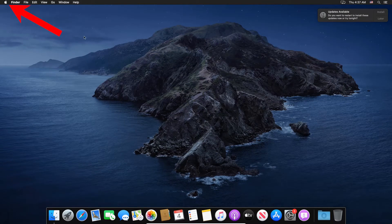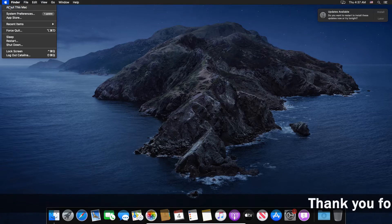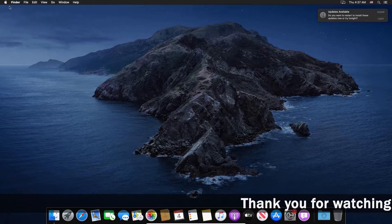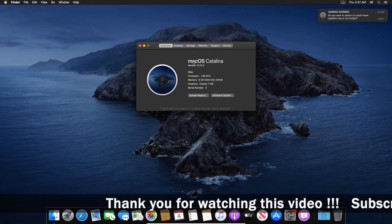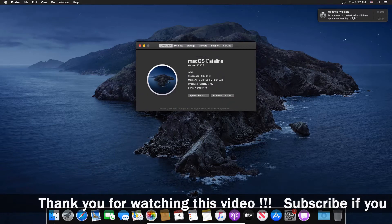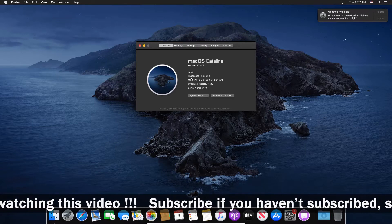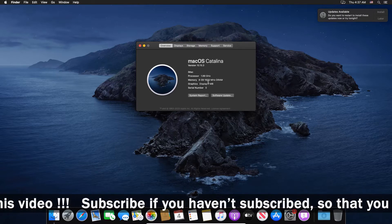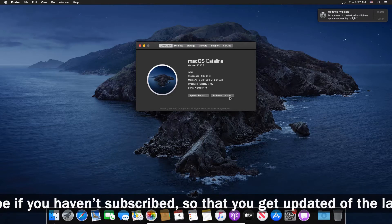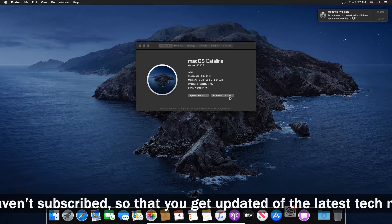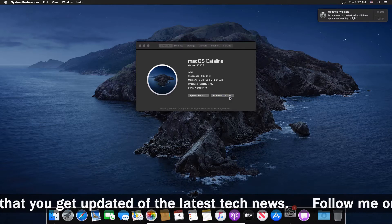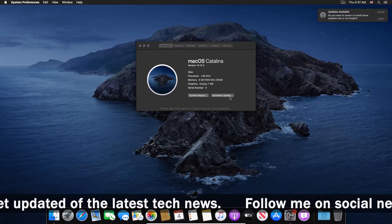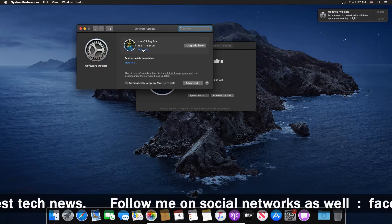I'm simply going to do is that on the top left side you got your Apple logo, you're going to press on it. Here it says About This Mac, you're going to press on that. So here you can see I have macOS Catalina version 10.15.3. So here you're going to press on Software Update to check if any new macOS is available or not.